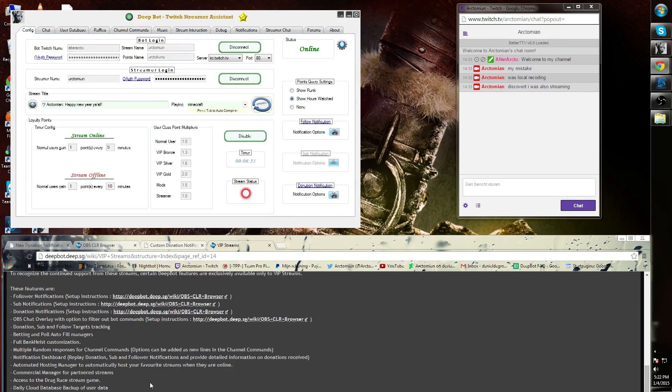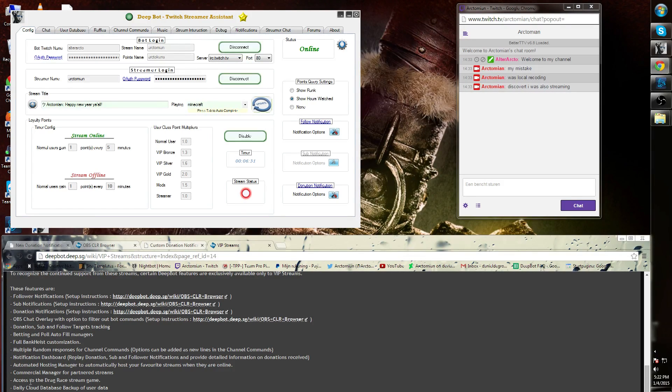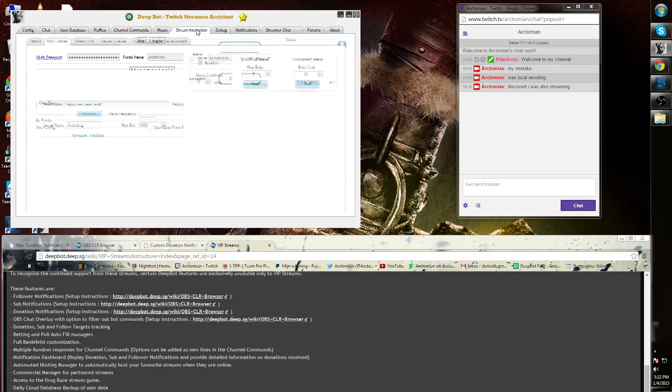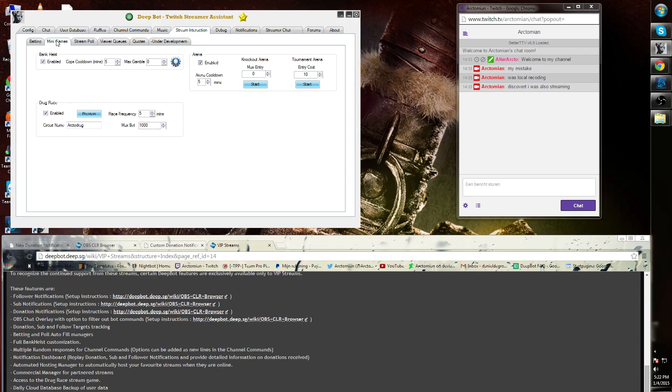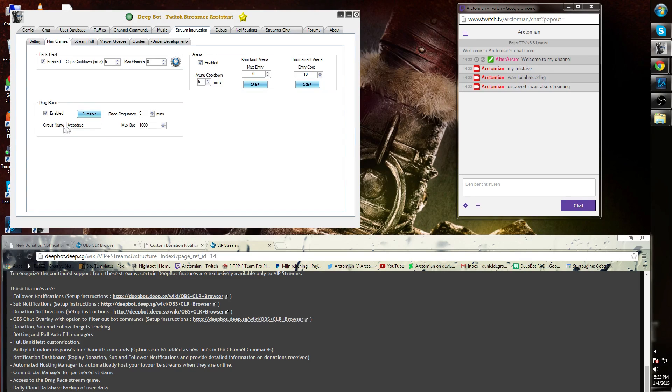Next, access to the drag race stream game. If you go to the Stream Interaction Mini Games, you will see the third game, Drag Race, and this will be grayed out if you do not have VIP.